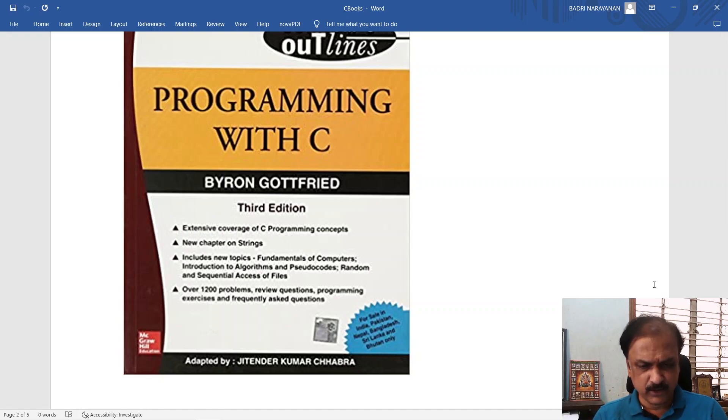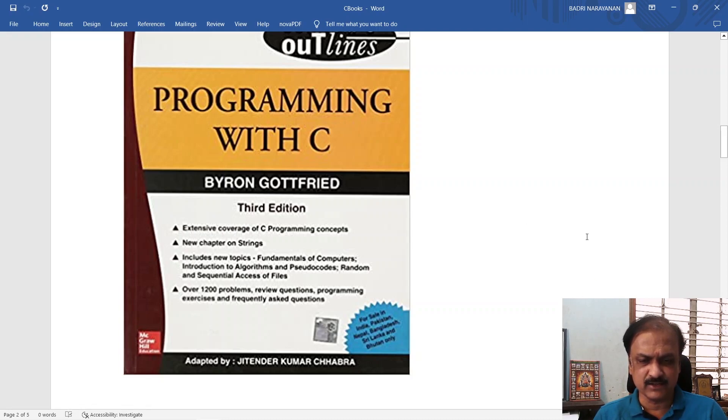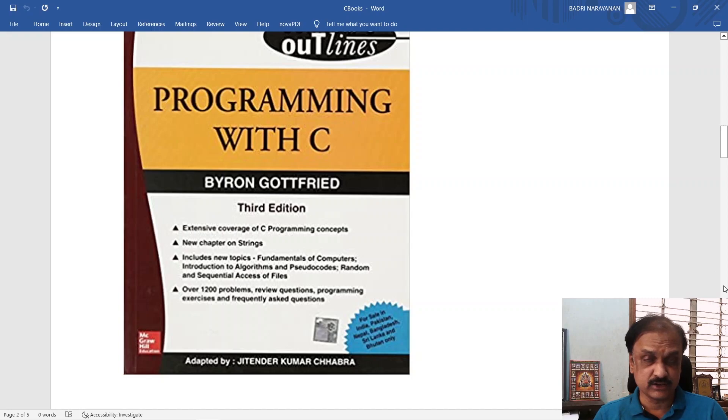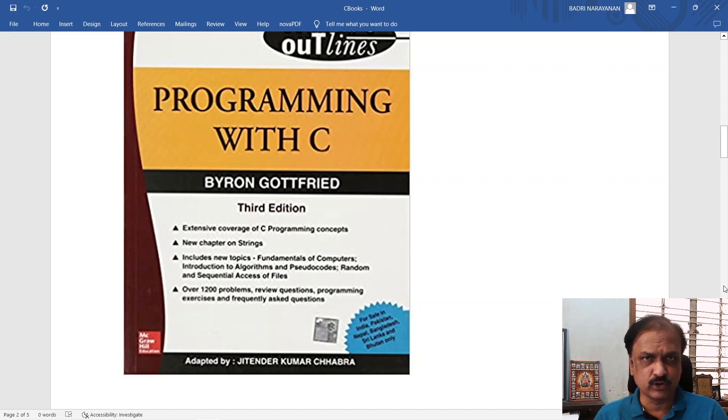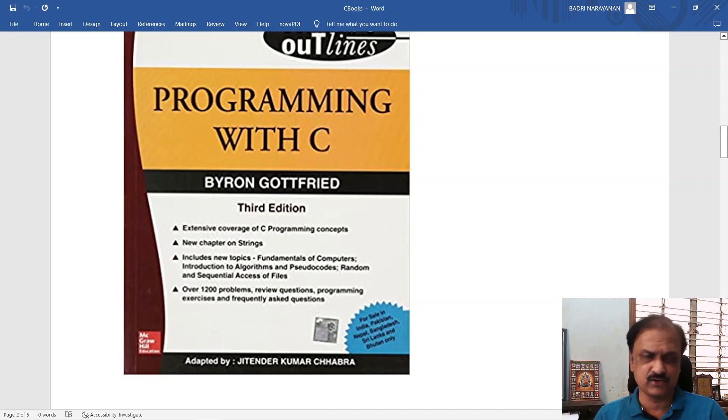Please look for this third edition, Schaum's Outline series for programming in C by Byron Gottfried. There is one on second edition as well, but you should go for the one that is the third edition.